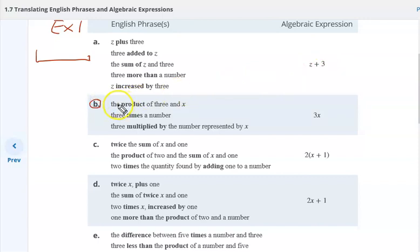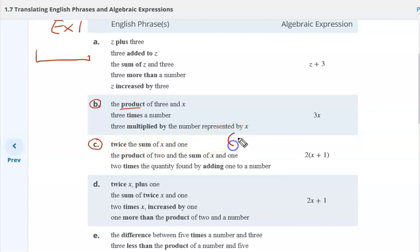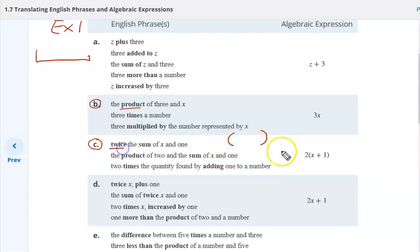In Part B, the keyword product indicates multiplication of three and X — three times a number, three multiplied by a number represented by X. Part C: twice the sum. Key throughout this — when we indicate a sum and there's a series of terms in that sum, we use parentheses to indicate that. So twice would be the two, and the sum of X and one.